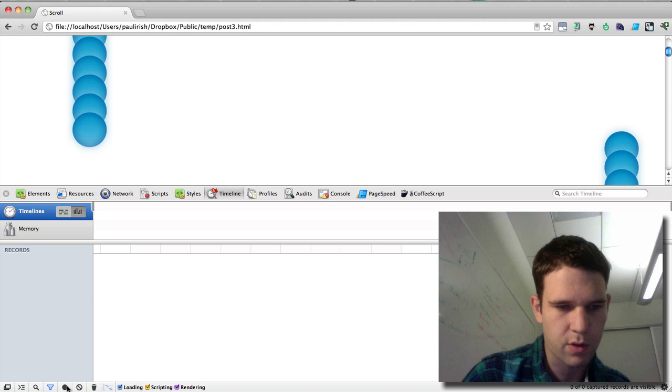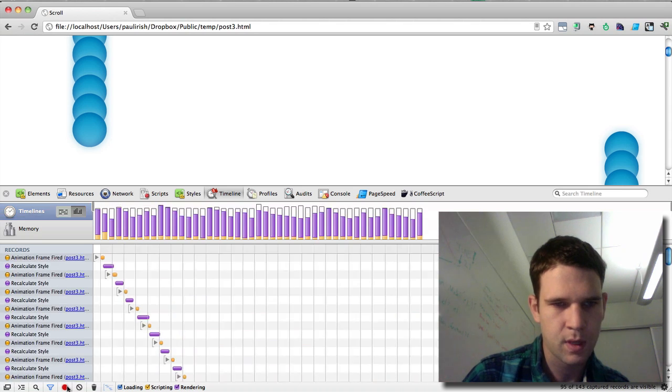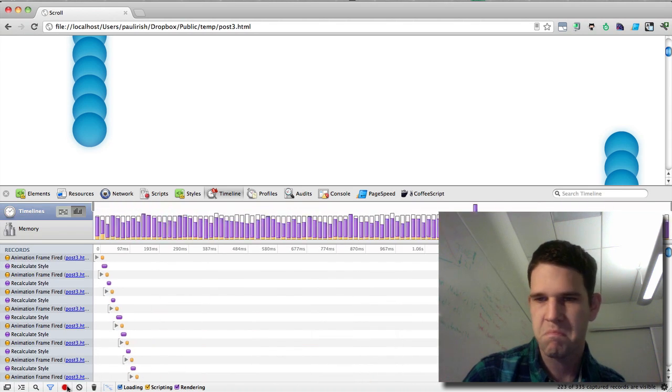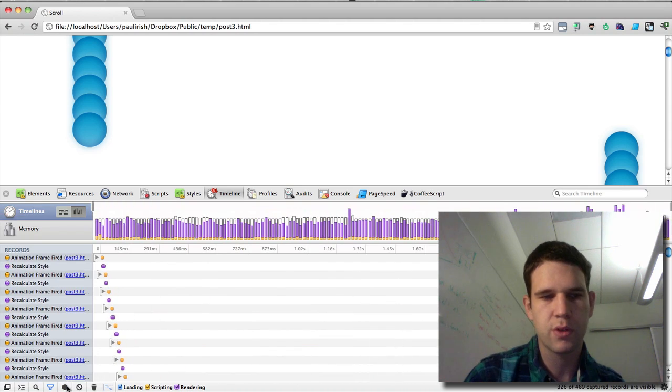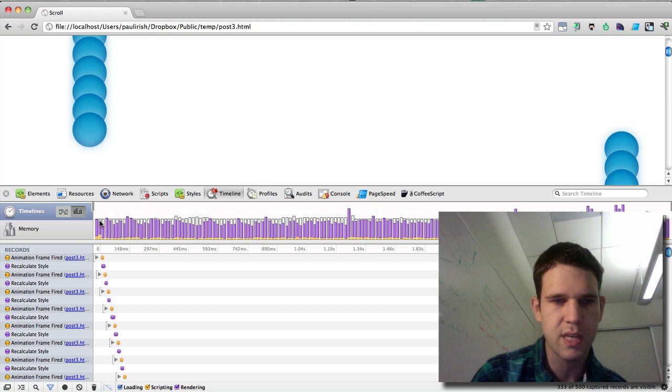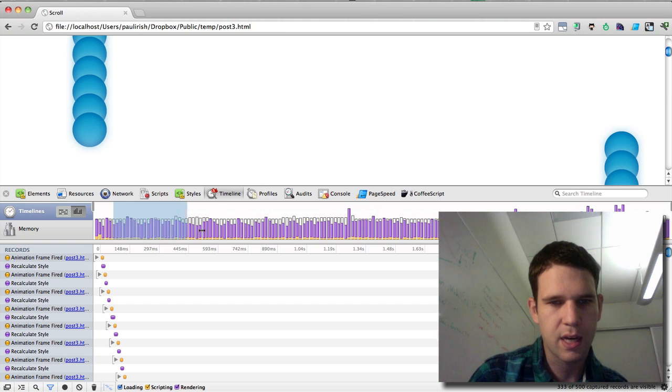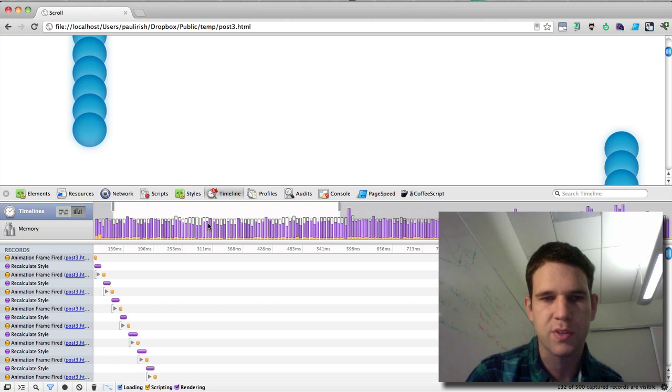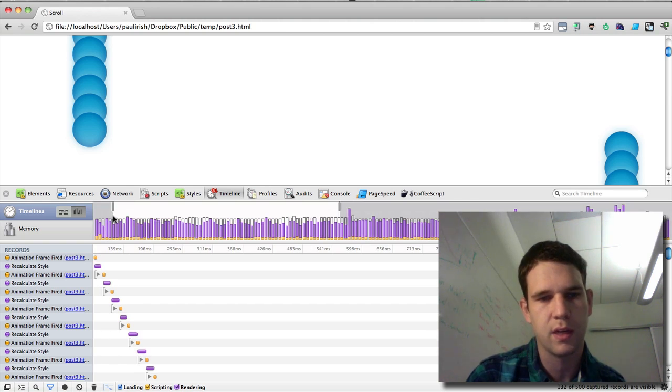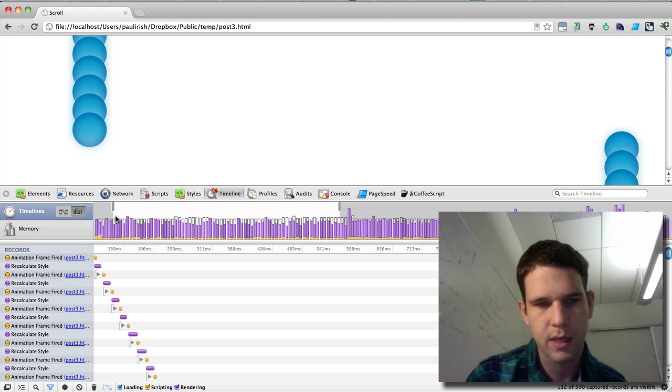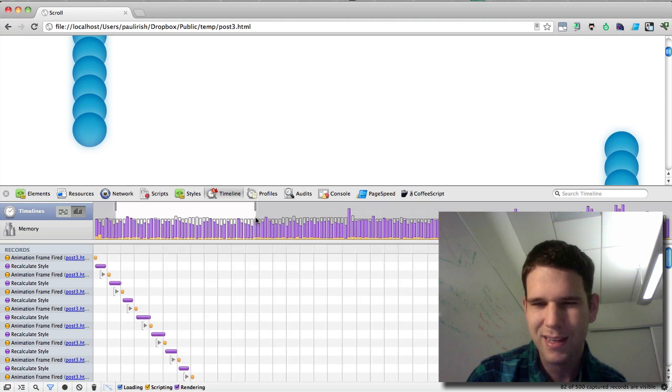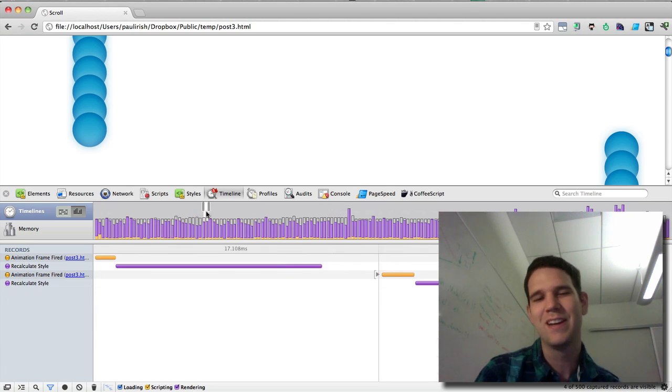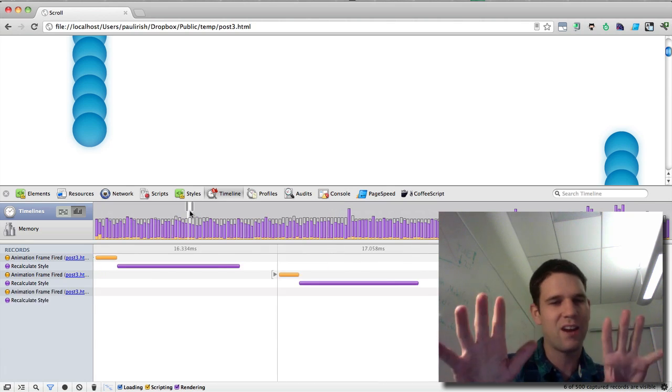I'm just going to record. We're using RequestAnimationFrame here. But you'll see that the bars are almost full, completely full. And that's not good. And this is just at rest.